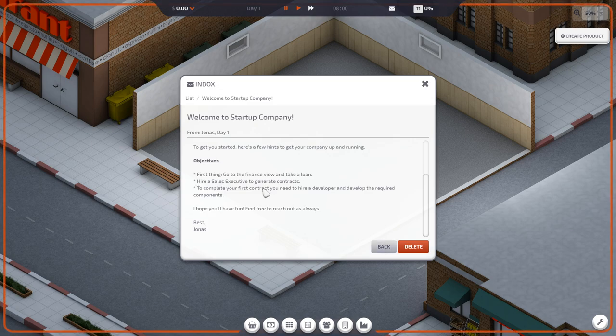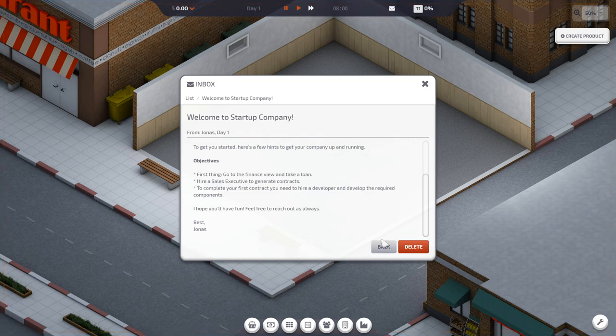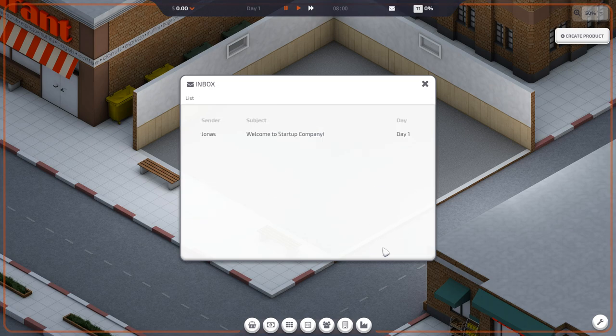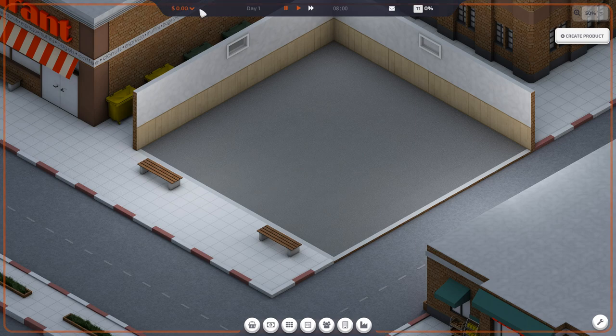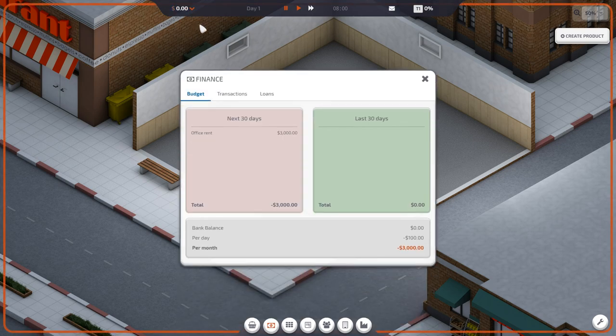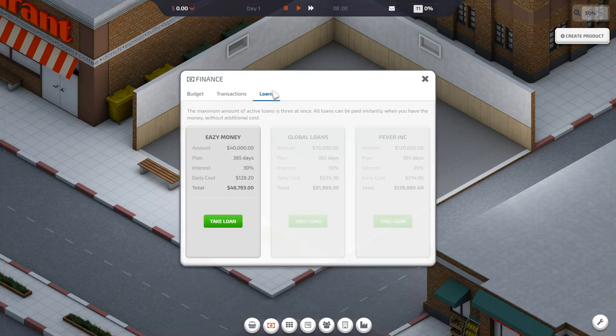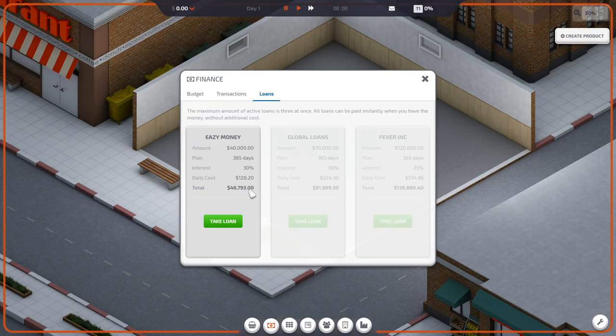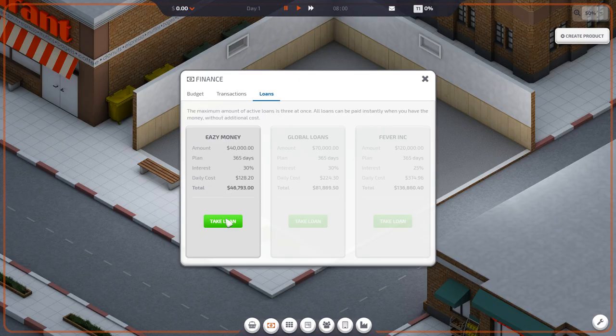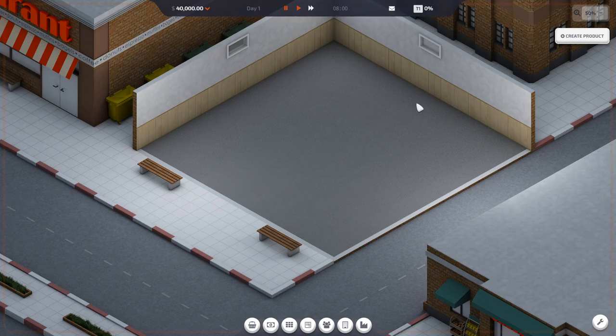To complete your first contract, you need to hire a developer and develop the required components. So go to Finance and take a loan. Where is the Finance area? Probably right here. Loans. Easy money. We're going to take a loan of $40,000.